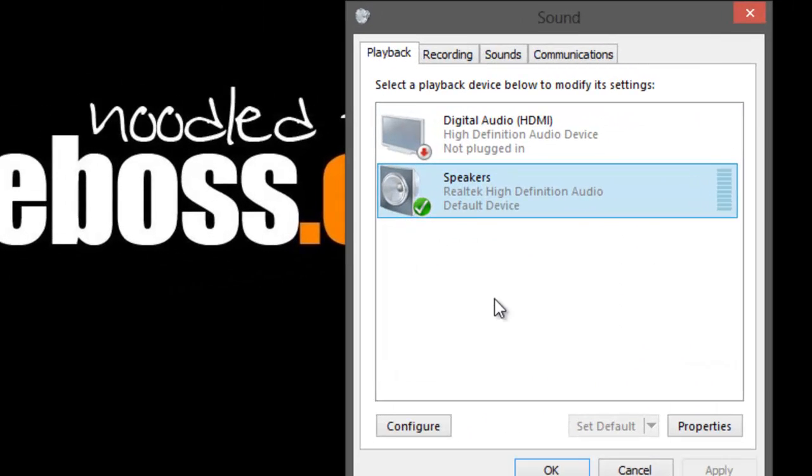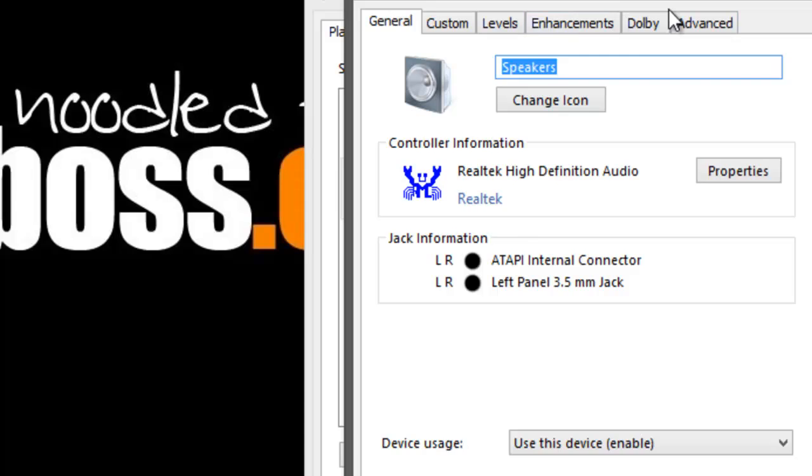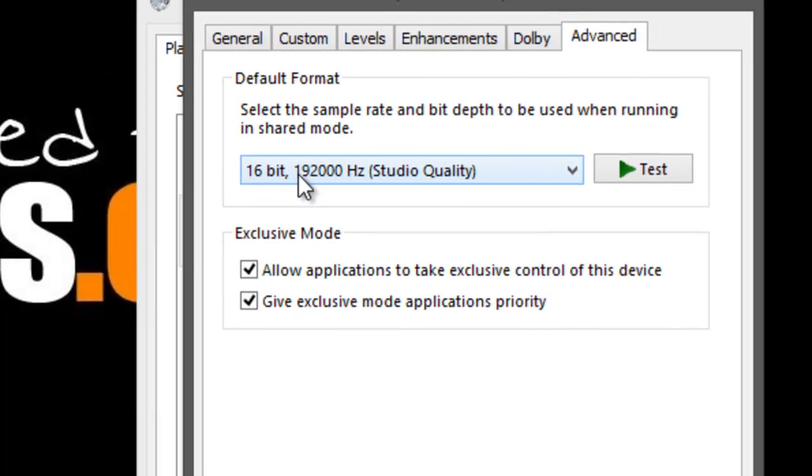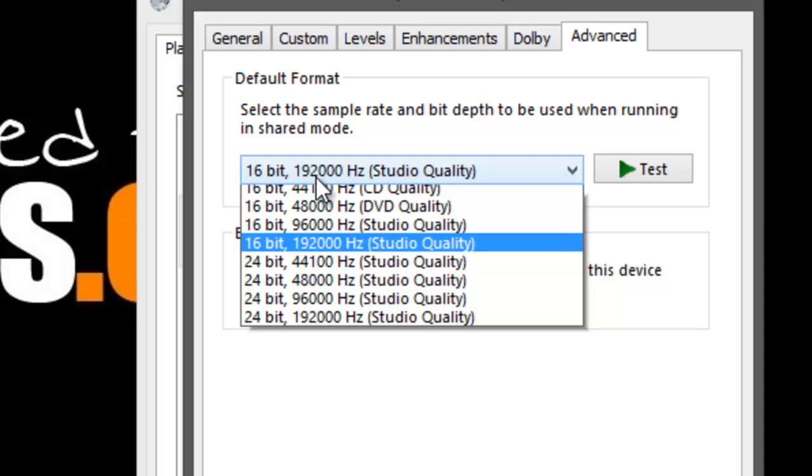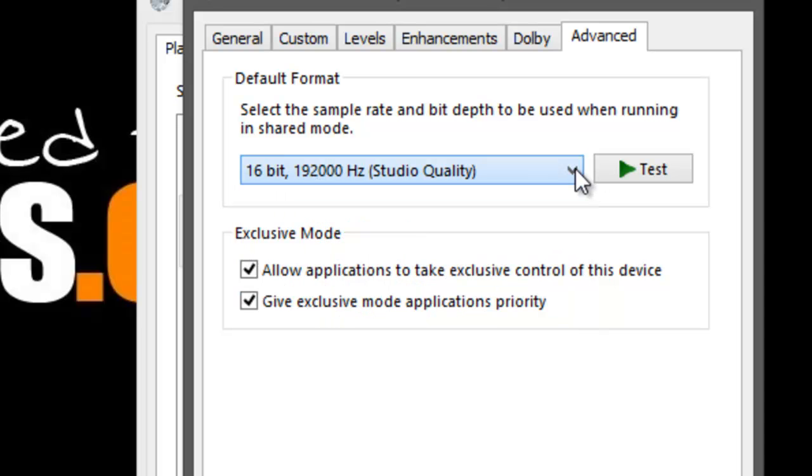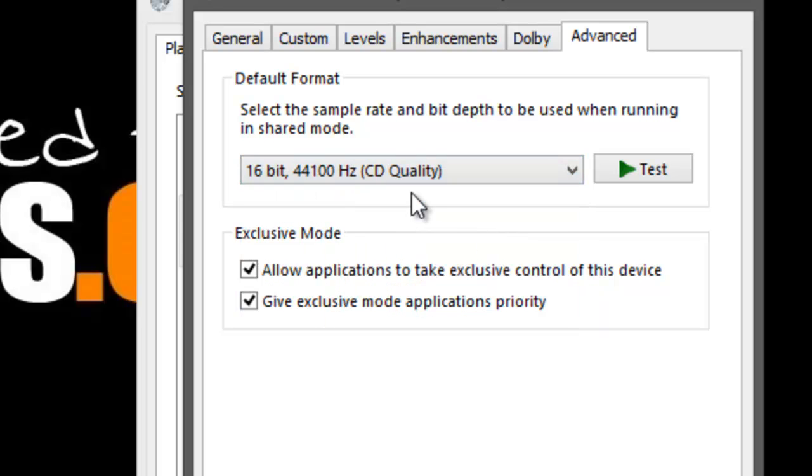Go back, Playback, right-click, Properties, Advanced. 16-bit, 192. So it's not 44100, so it's somehow higher.